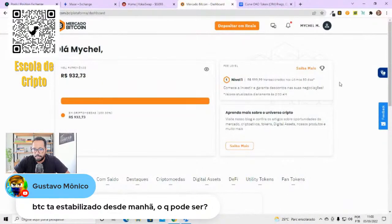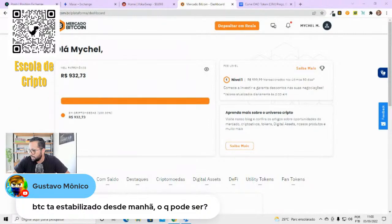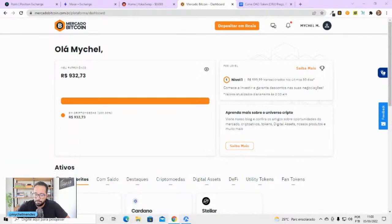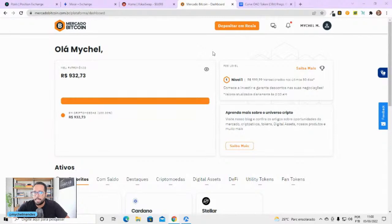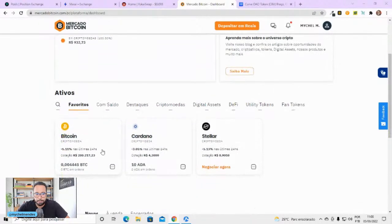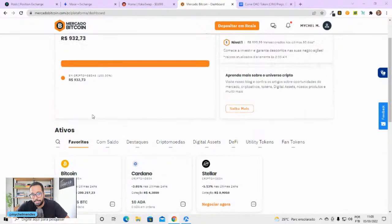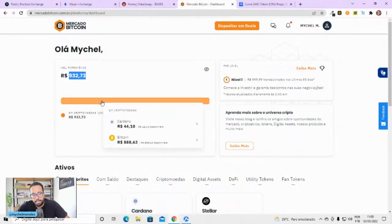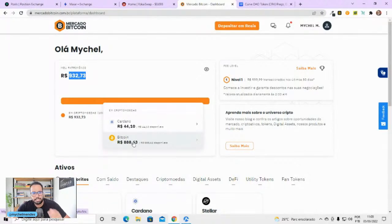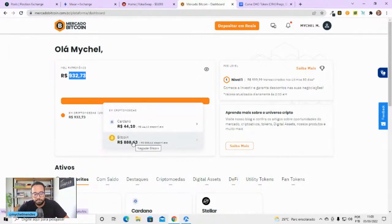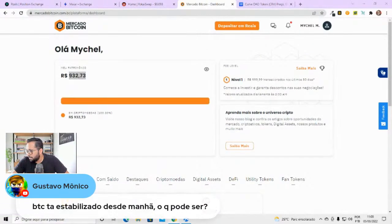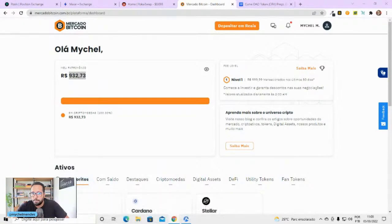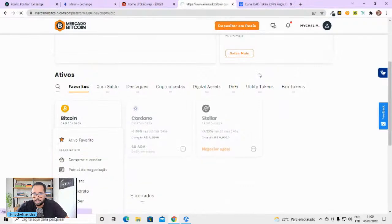Ontem eu comprei Bitcoin. Na verdade, ontem eu fiz duas compras de Bitcoin. Eu já ia comprar de manhã porque estava baixo. Aí eu coloquei na poupança no meu projeto de comprar toda semana no Road BTC 100. E deixei aqui na Mercado Bitcoin um alerta em 200 mil reais. E deixei uma ordem aqui. E aí ele foi e comprou. Estou com mil reais aqui. Caiu um pouquinho porque o Bitcoin está caindo. Mas tudo em Bitcoin.